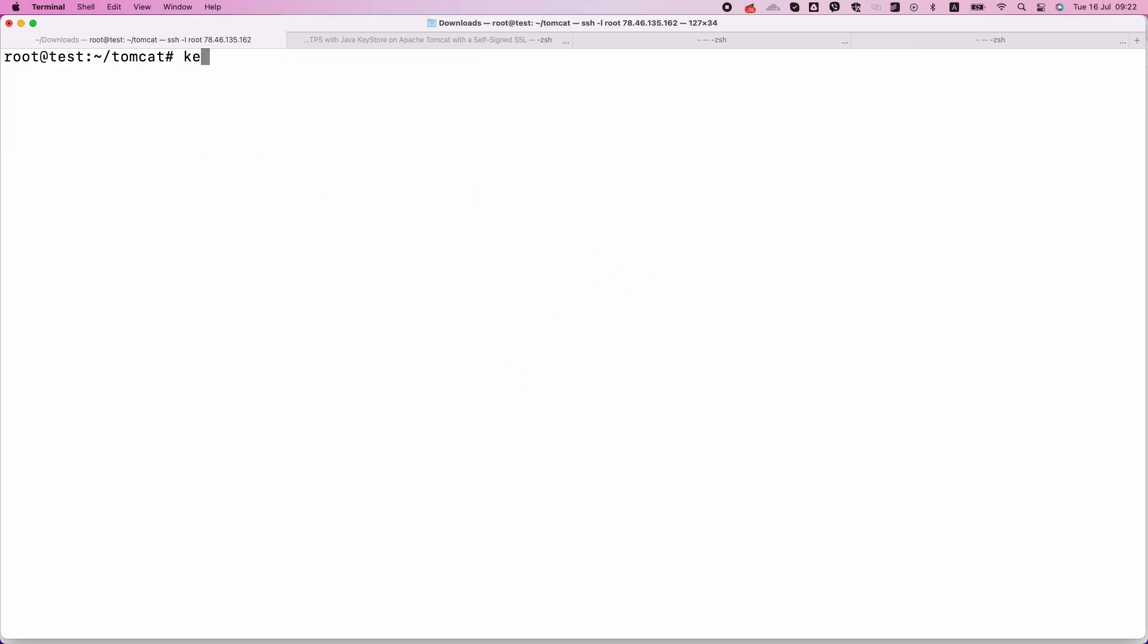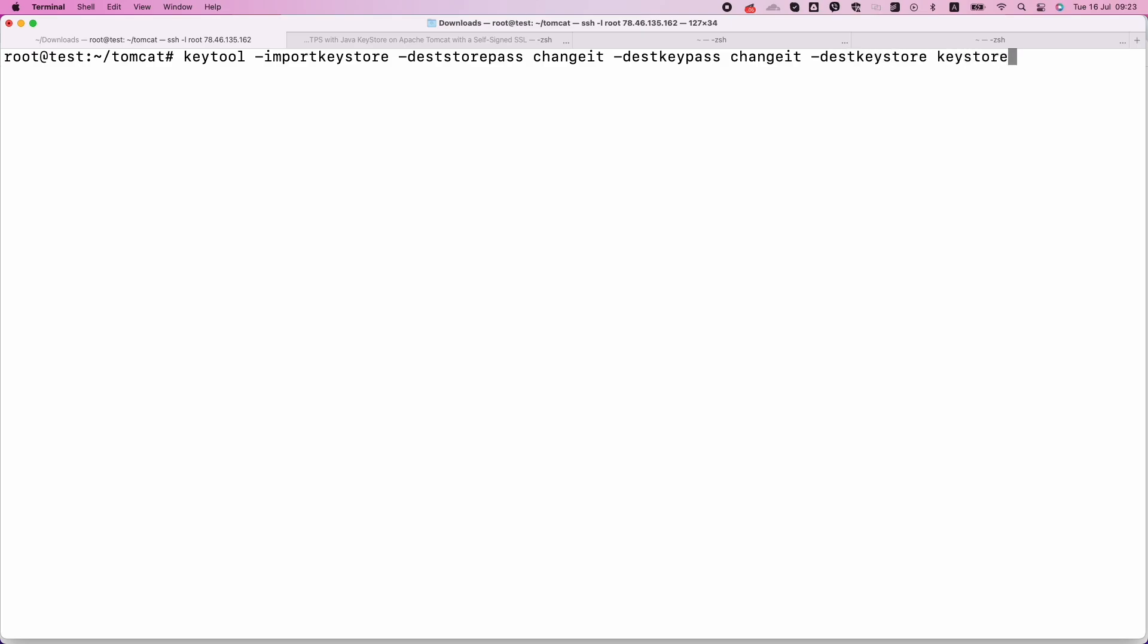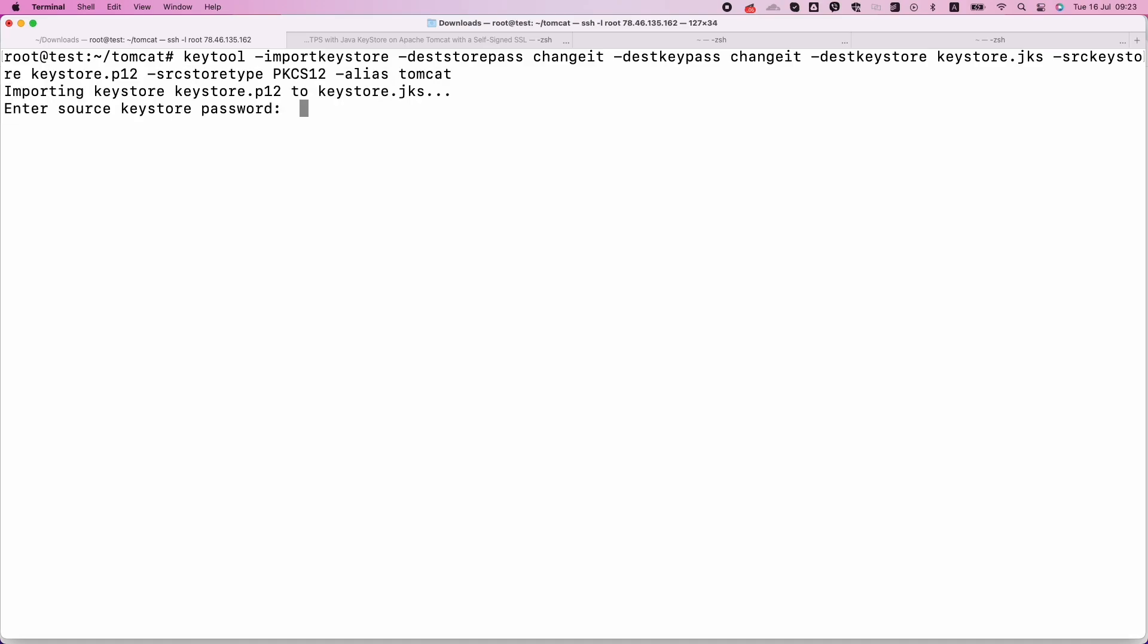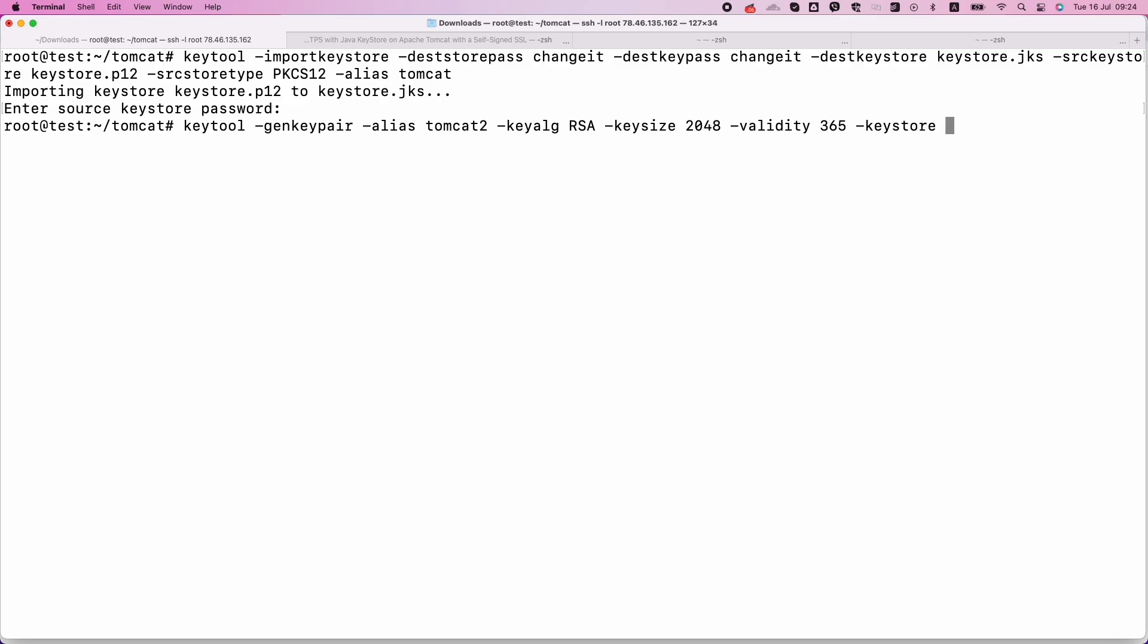And finally, we should create the Java Keystore from the PKCS12 file. Alternatively, you can perform all the steps using Java Key tool. First of all, we should generate the key pair and self-signed certificate. This command creates a keystore containing the private key and self-signed certificate.